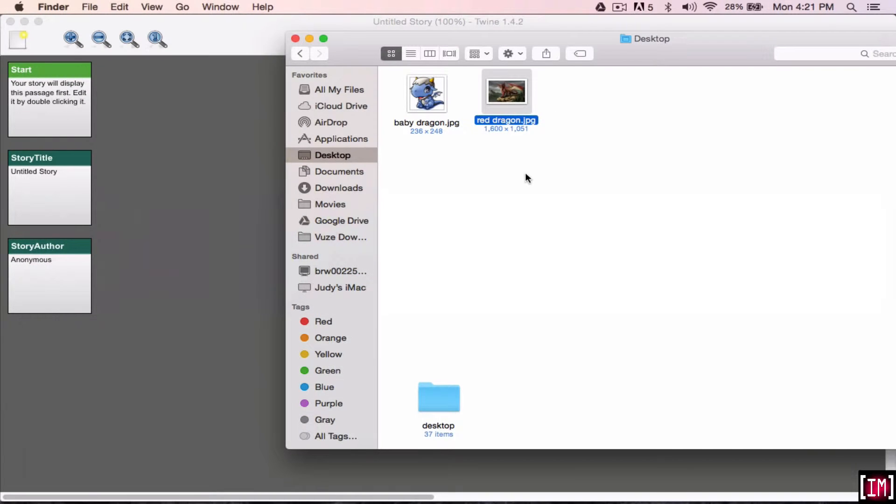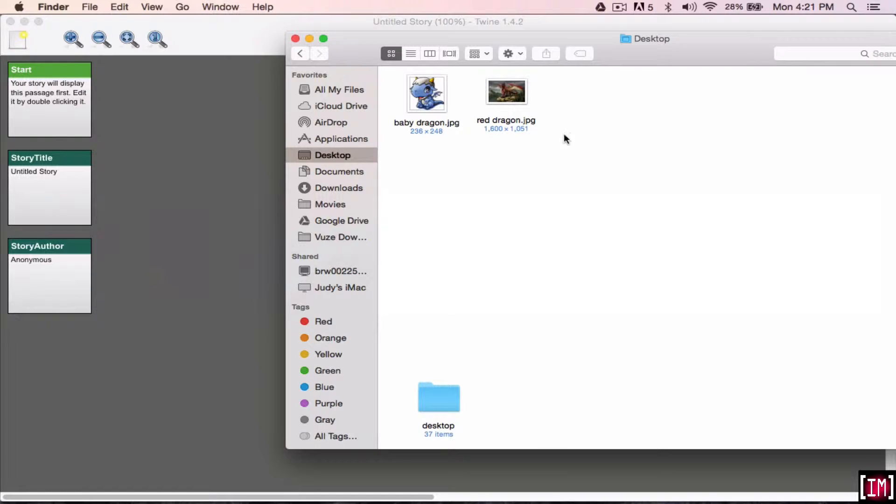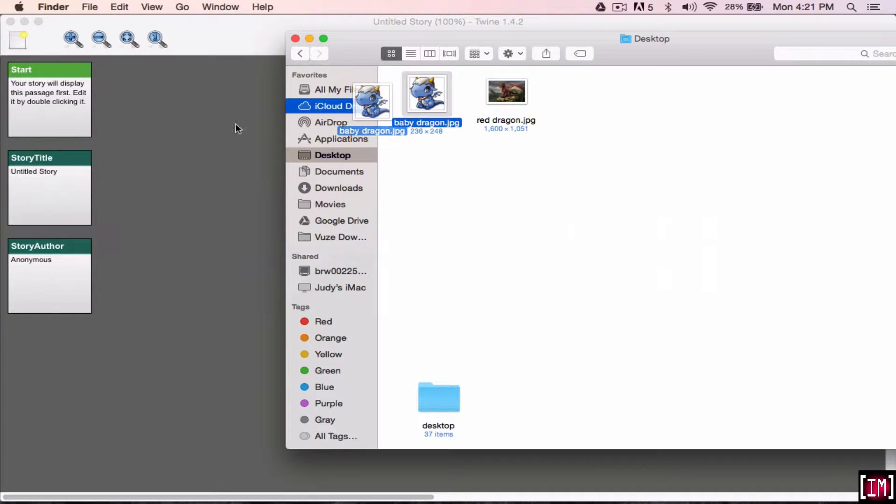So here I have two images that I downloaded. Make sure that you make them a very clear name and don't keep it as random letters and numbers because you'll be rewriting these names, so it's much easier once they're understandable names. So you can just drag and drop.